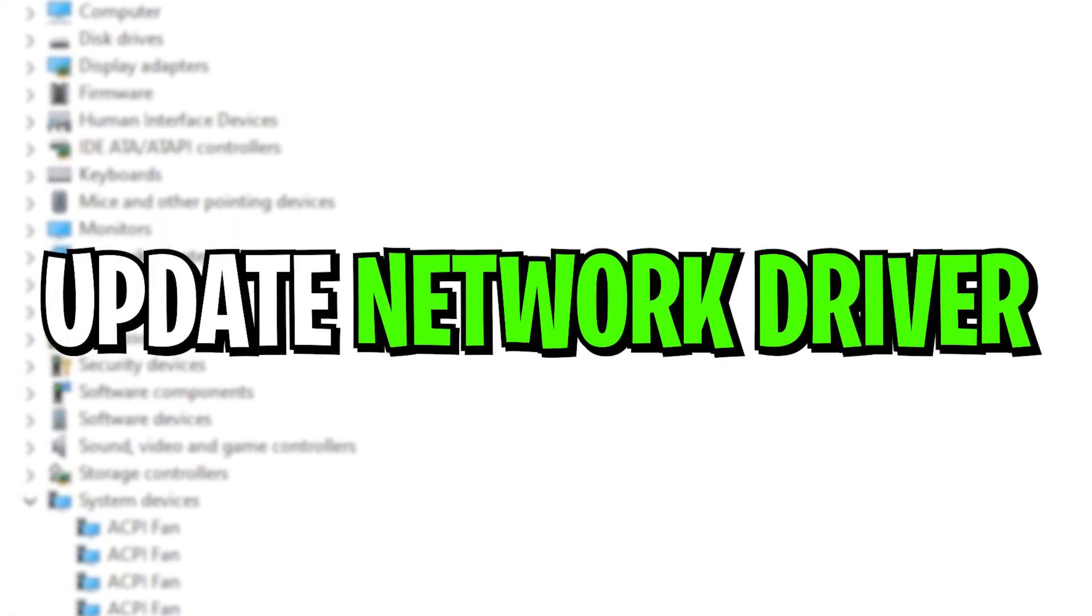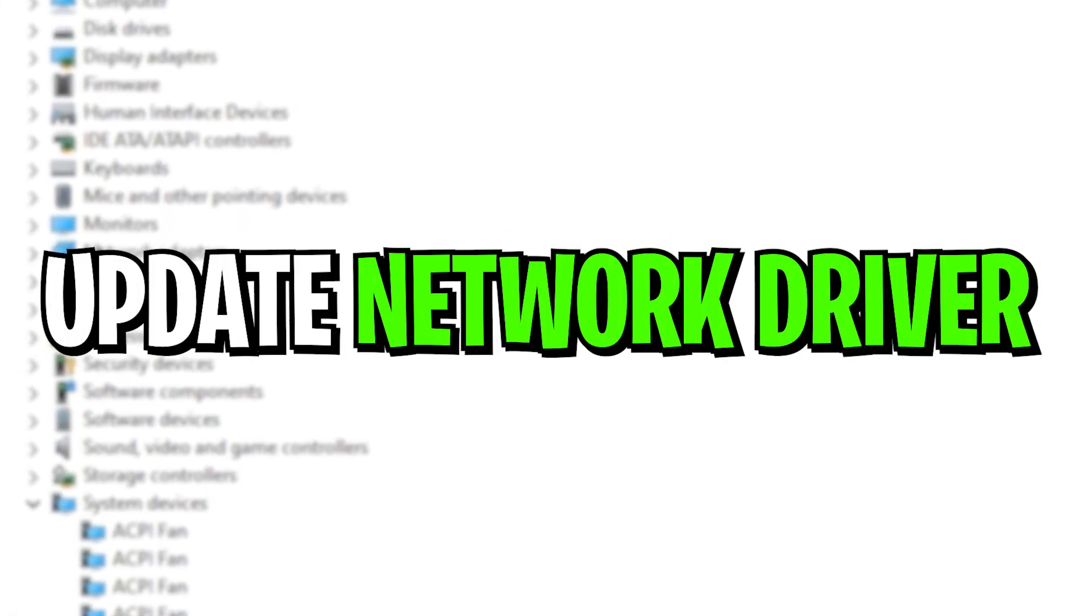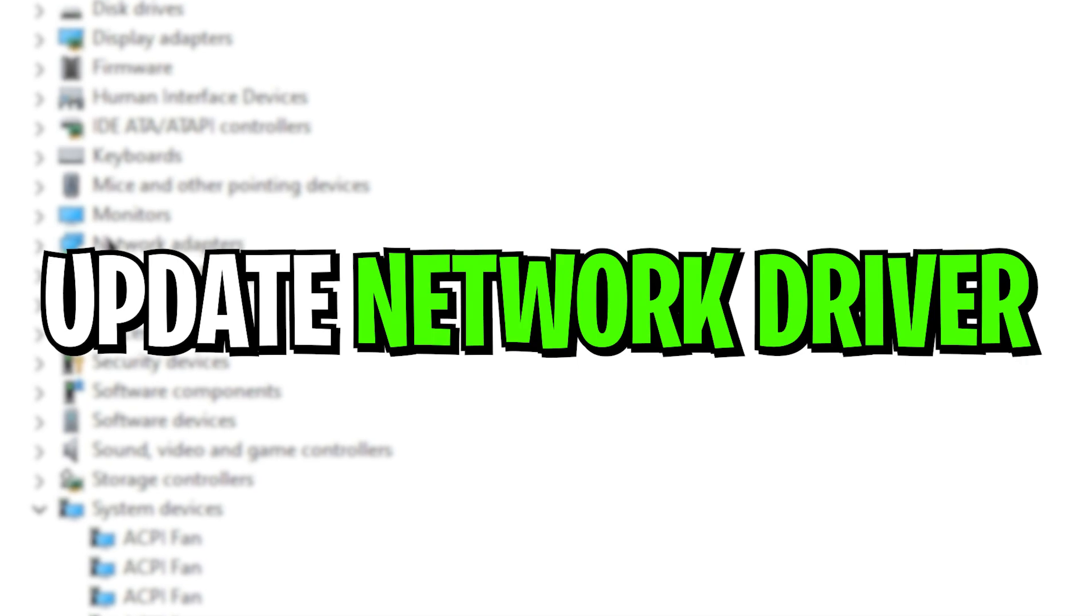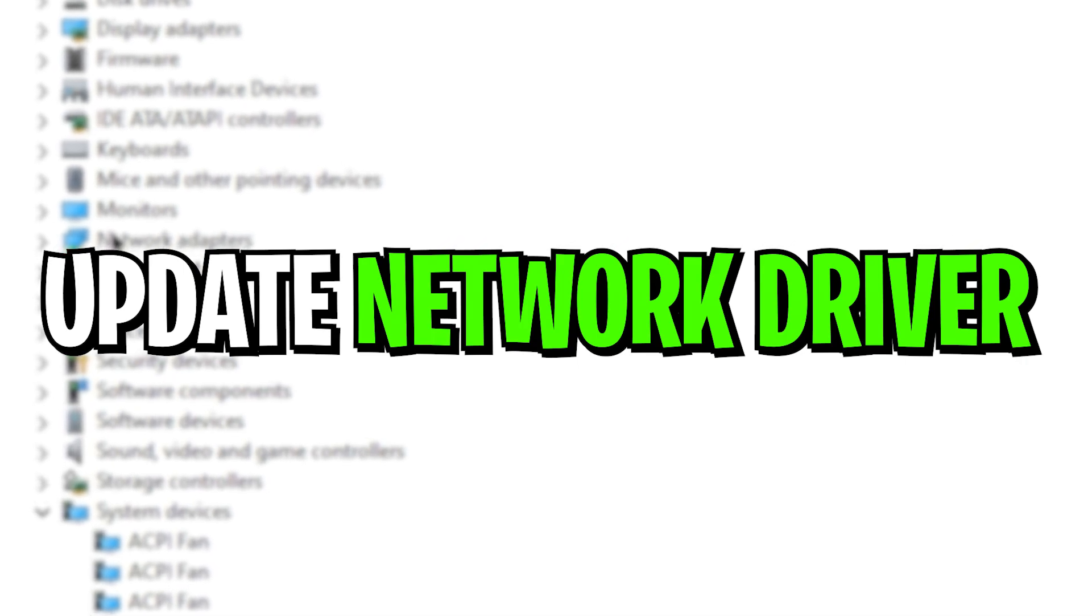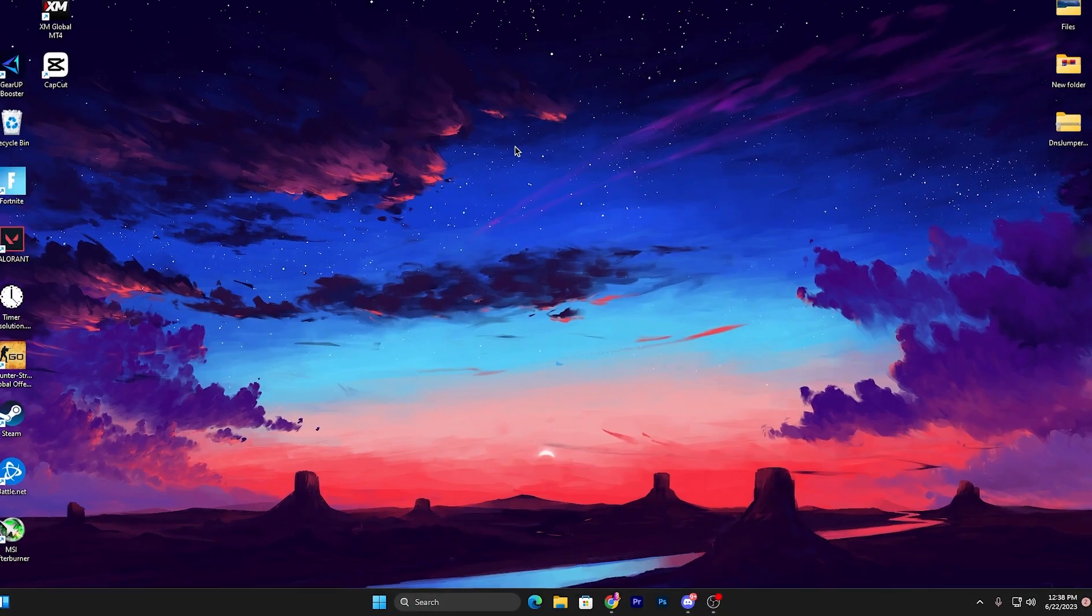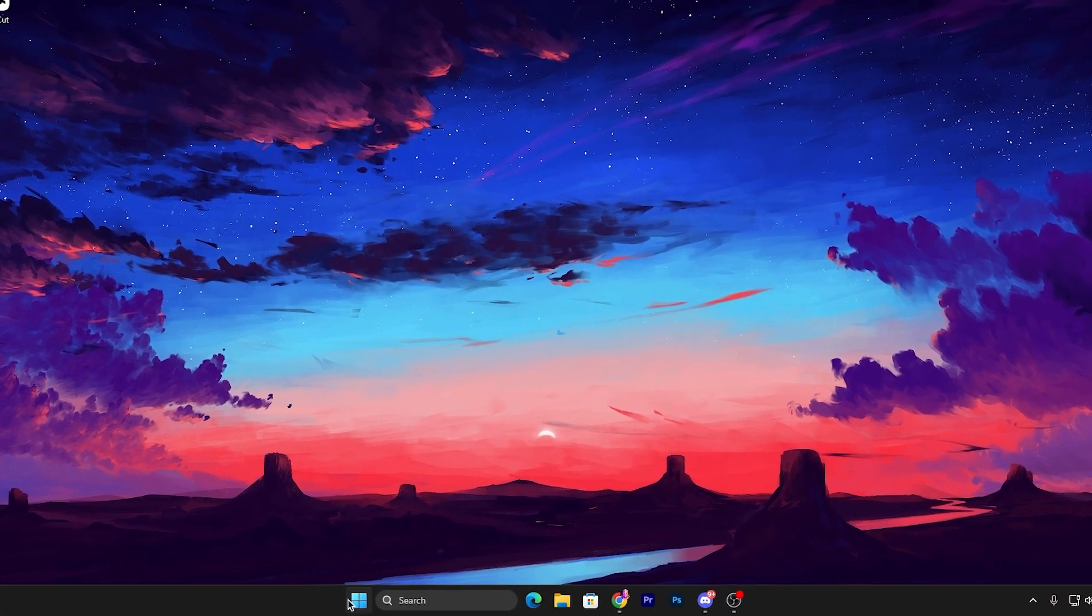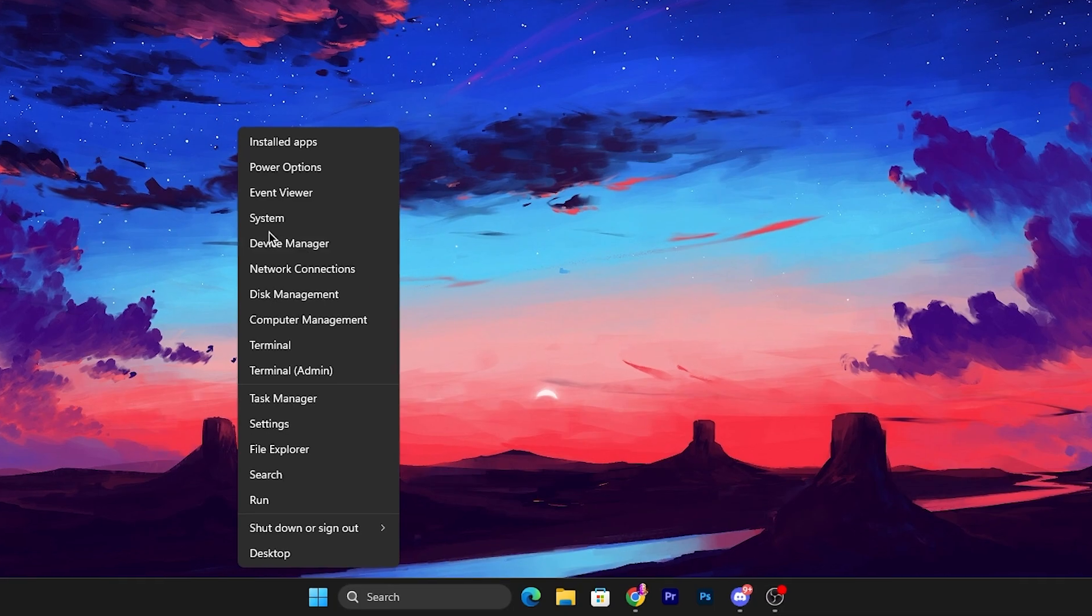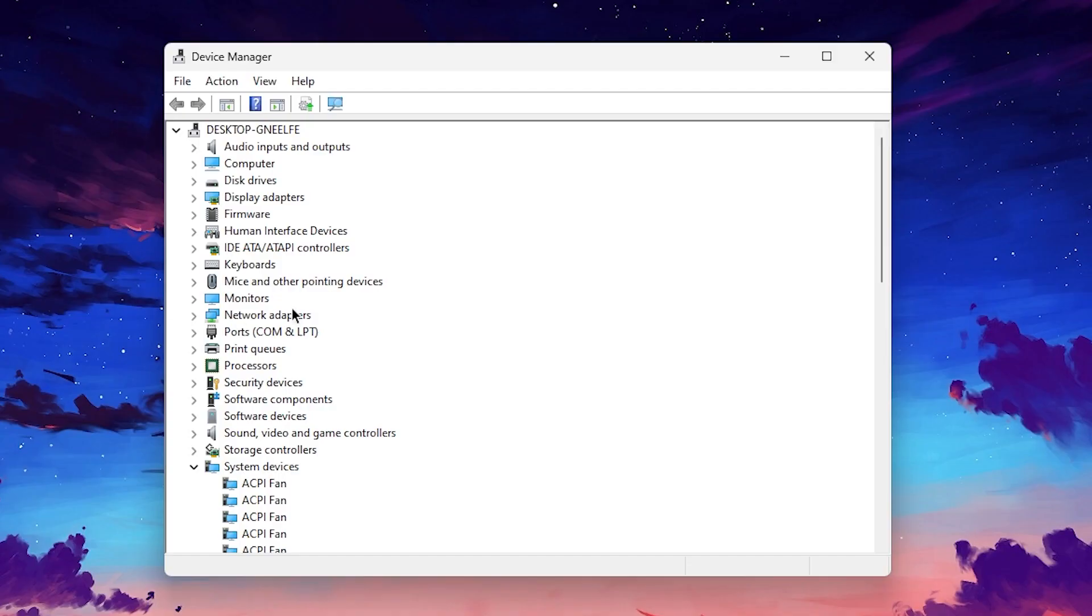In the first step it's most important to always update your network driver and do the best ethernet settings. For that you need to go for your Windows start icon, right click here and go for the Device Manager.